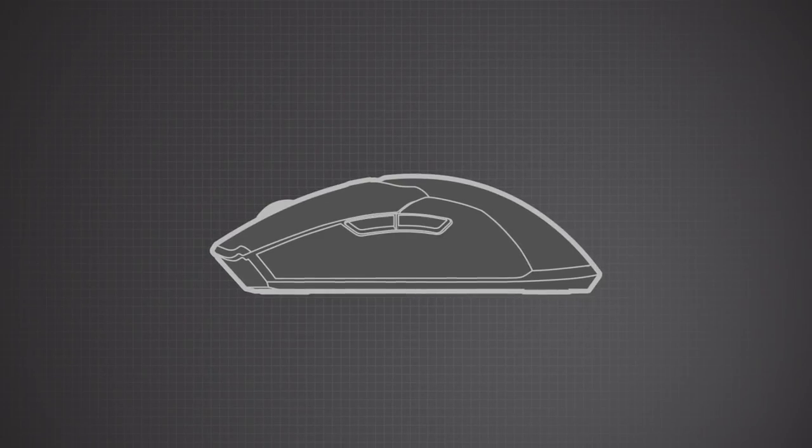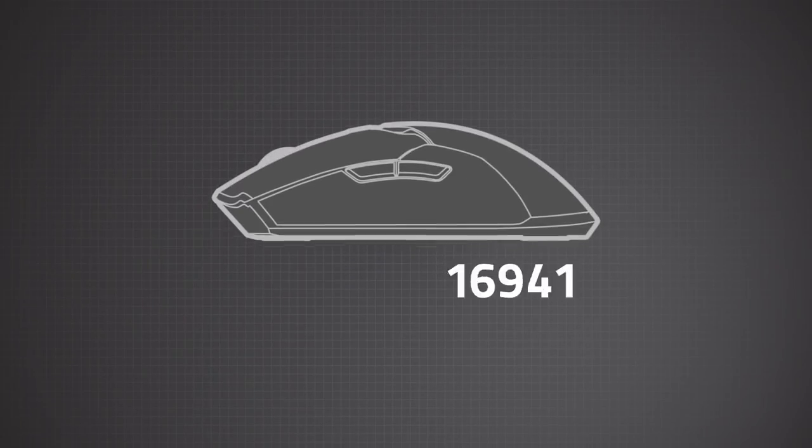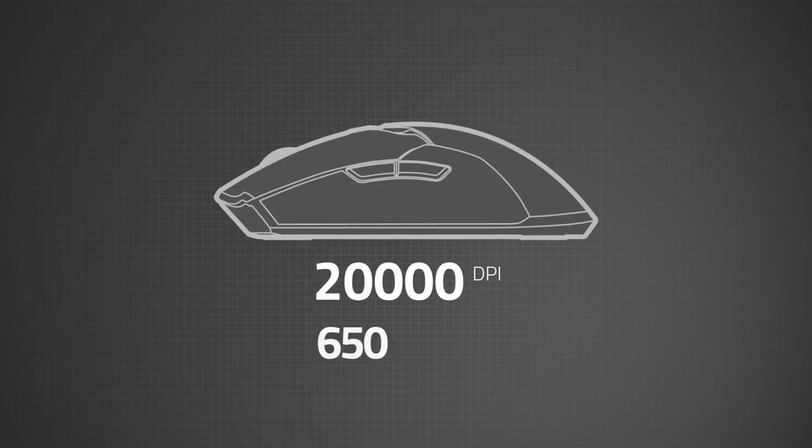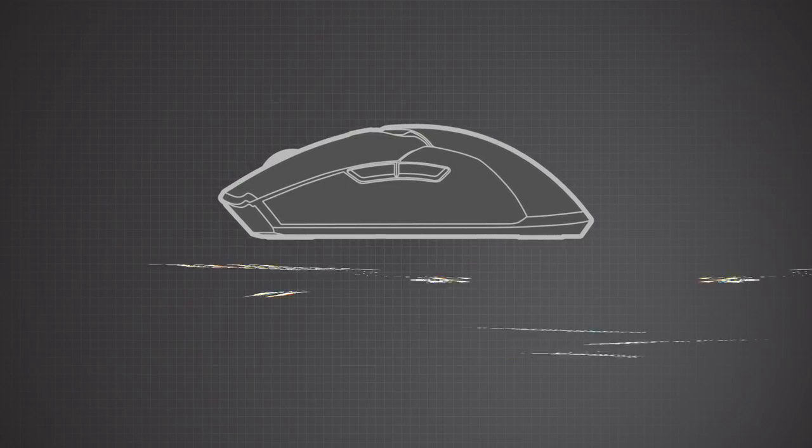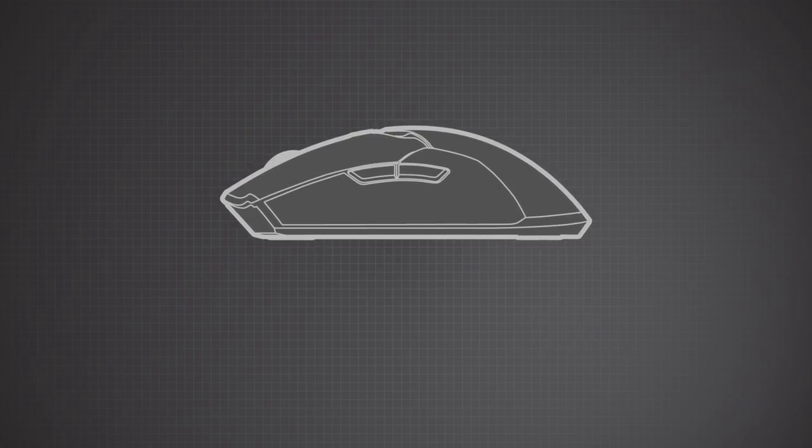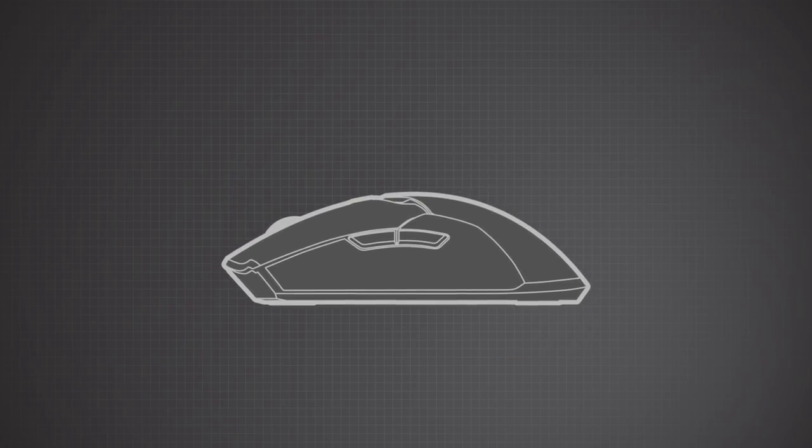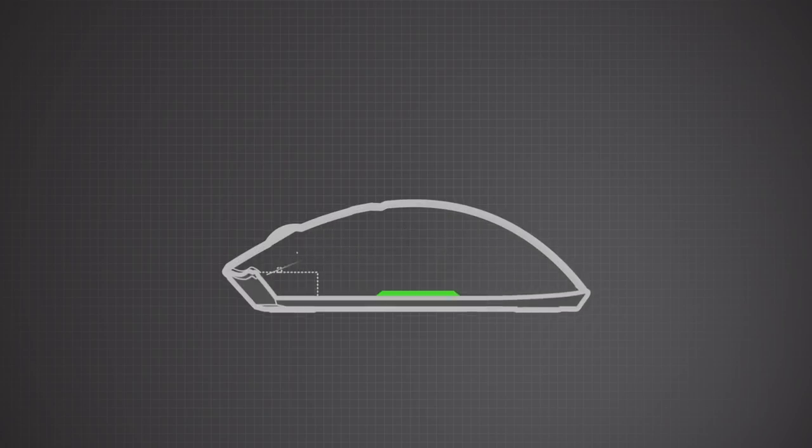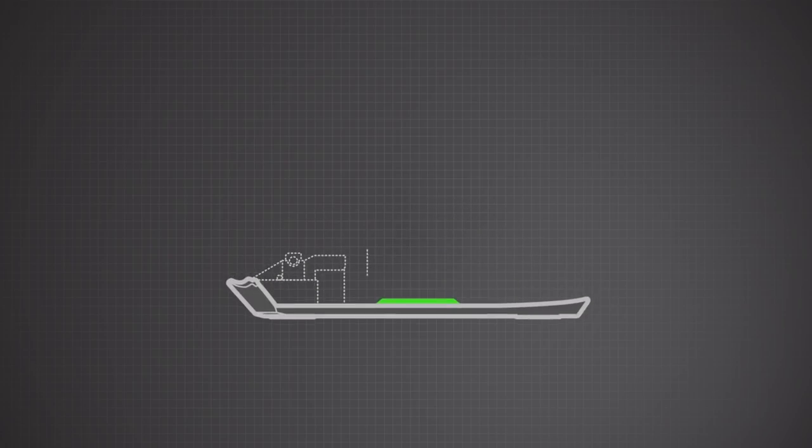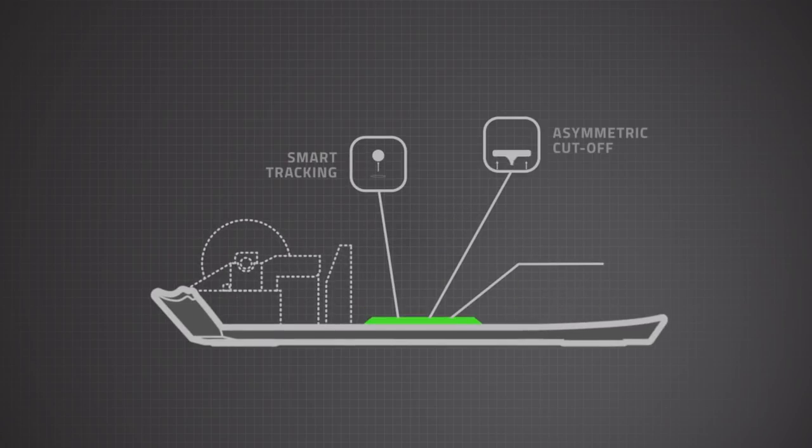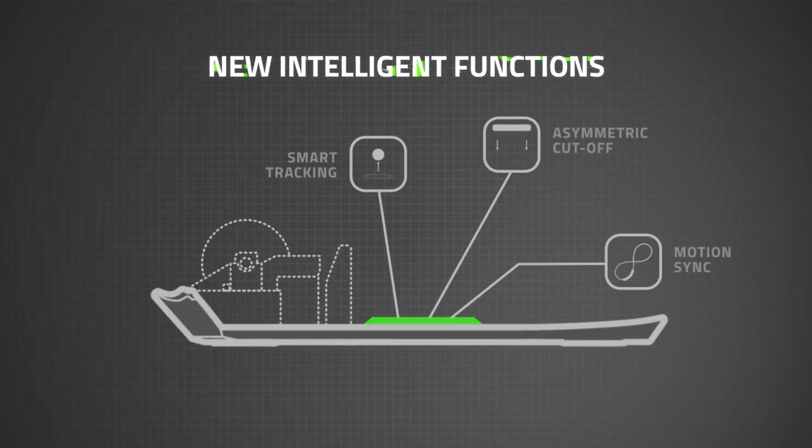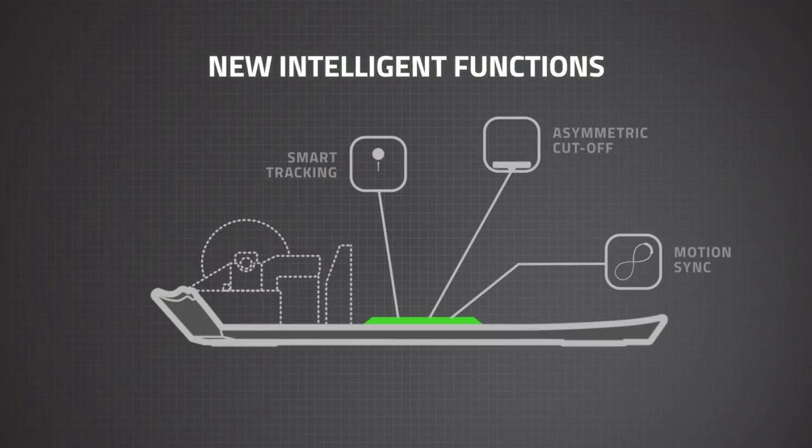While it's got the highest DPI and IPS in the market, that's not what matters because there are other ways to make sensors more accurate, like programming them with new intelligent functions.